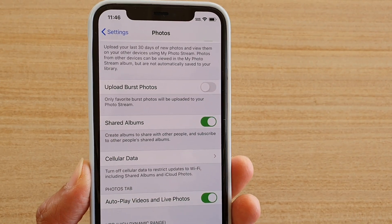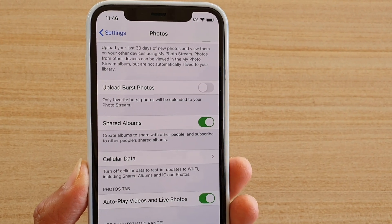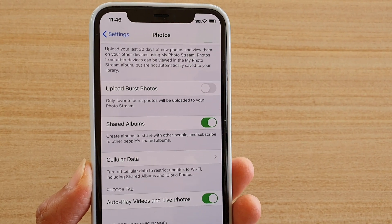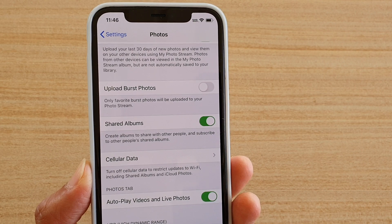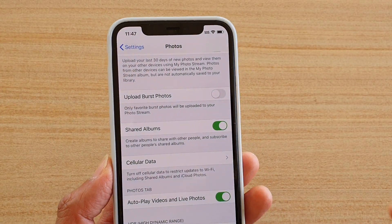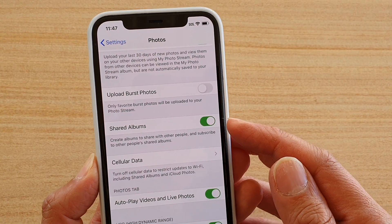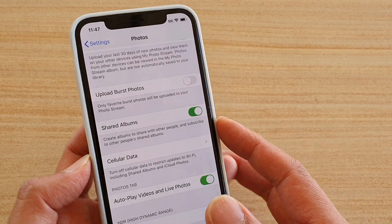How to enable or disable share albums for photos on iPhone 11 Pro. In order to create and share albums, you need to first turn this feature on in settings.